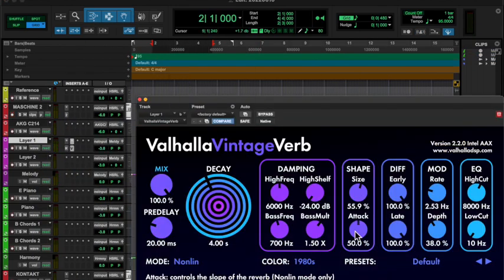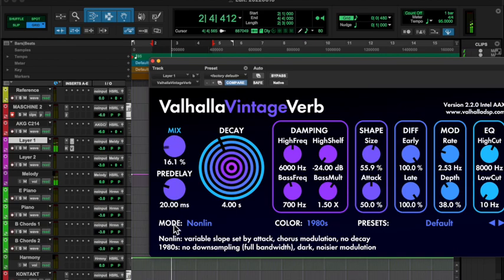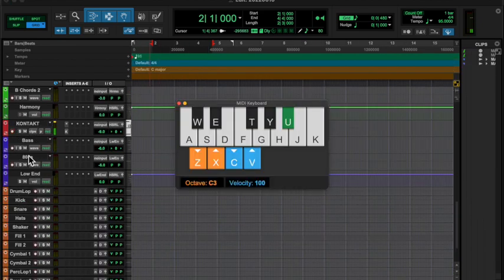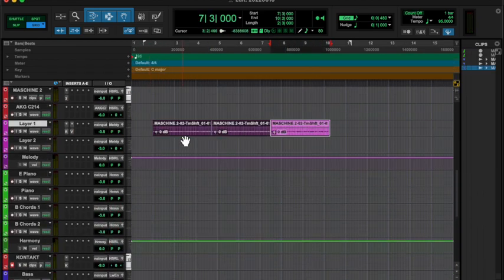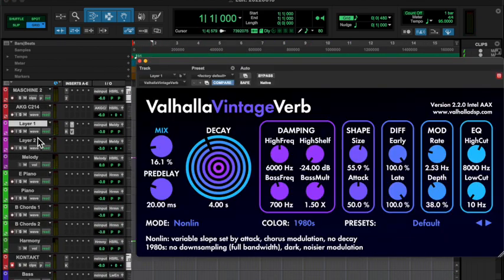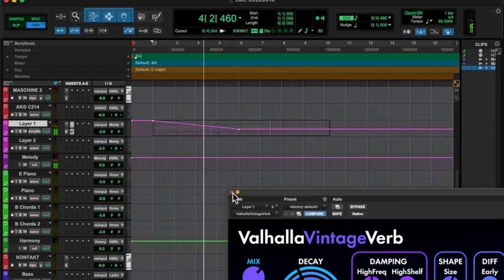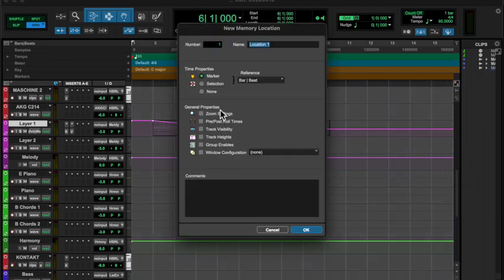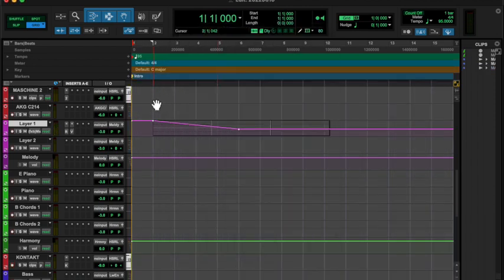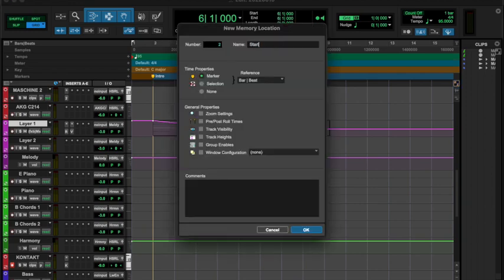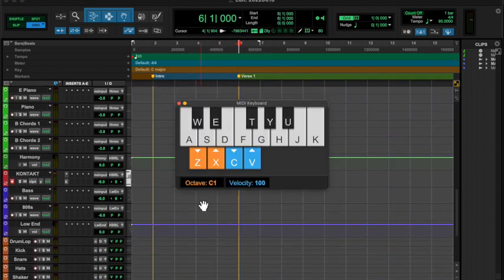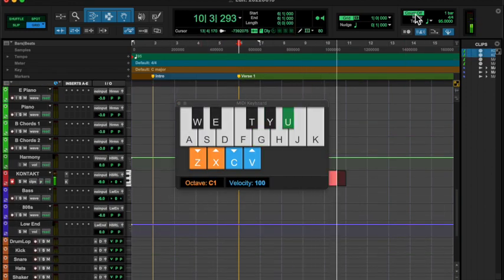Then I quantized it and time compressed it really short. Then I duplicated that a bunch, threw some reverb on there and some delay, and got a cool sound going.